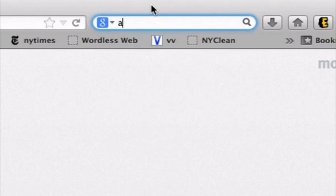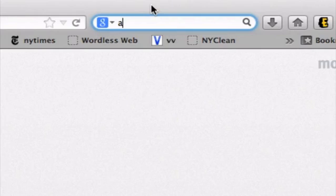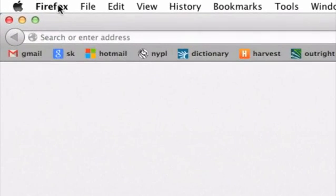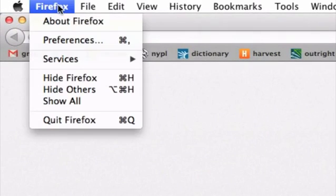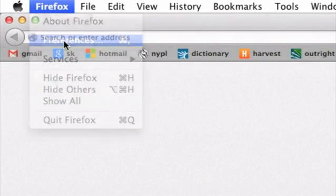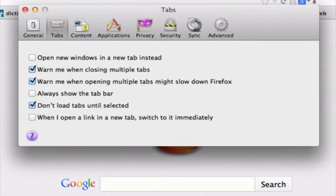So to prevent Firefox from doing this, let's go up to Firefox here in the menu bar and click on preferences. We want to be in the privacy tab.